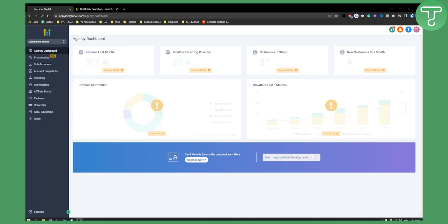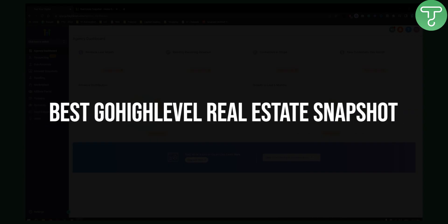Hello everyone, welcome to another Go High Level tutorial video. Today I will show you the best Go High Level real estate snapshot.